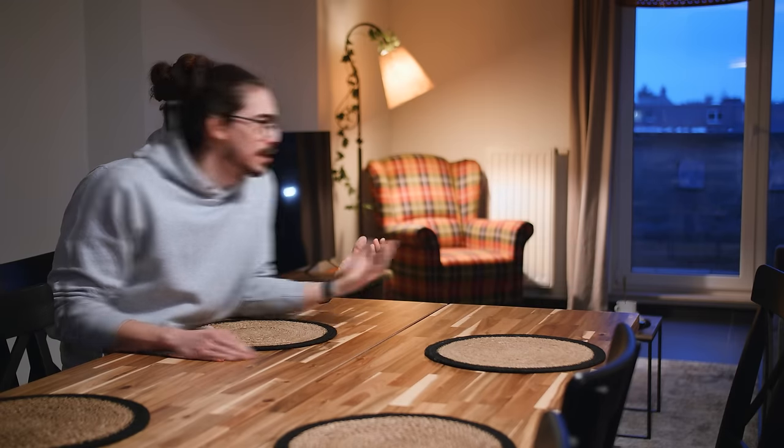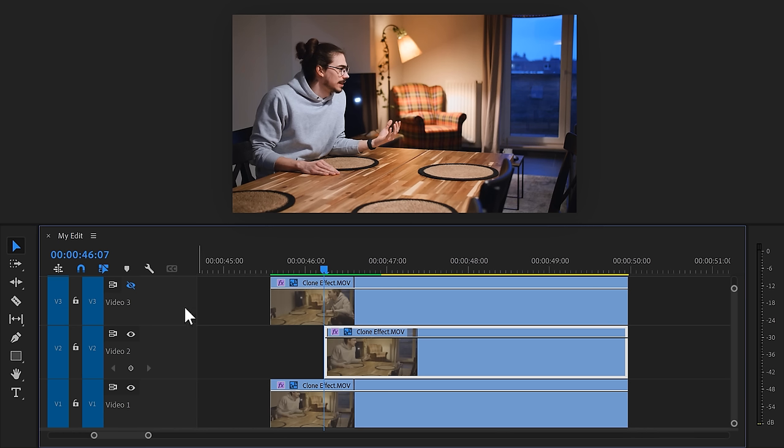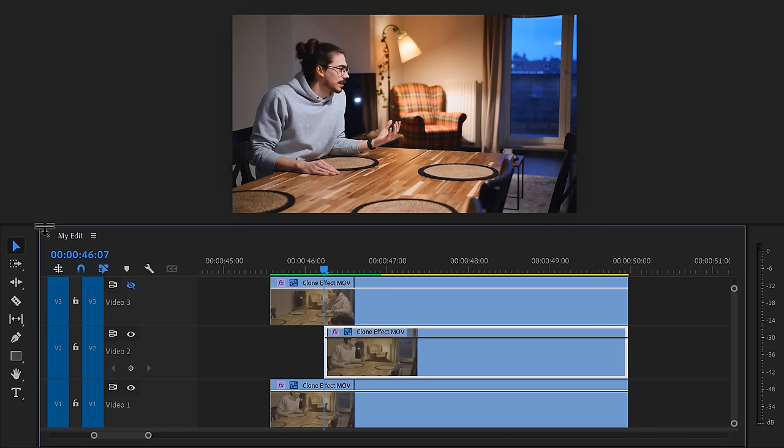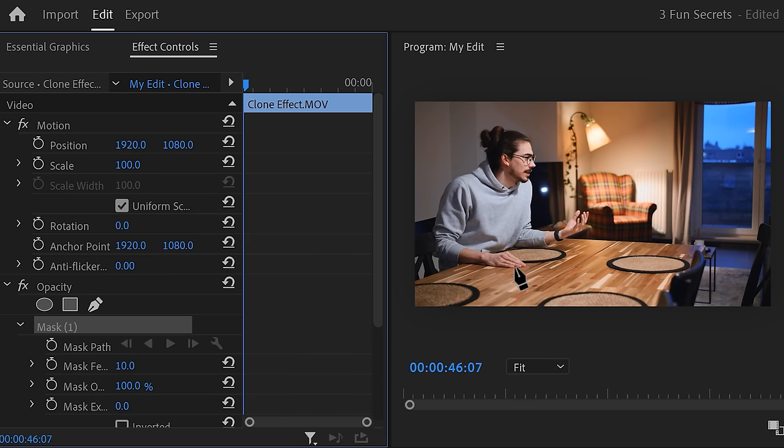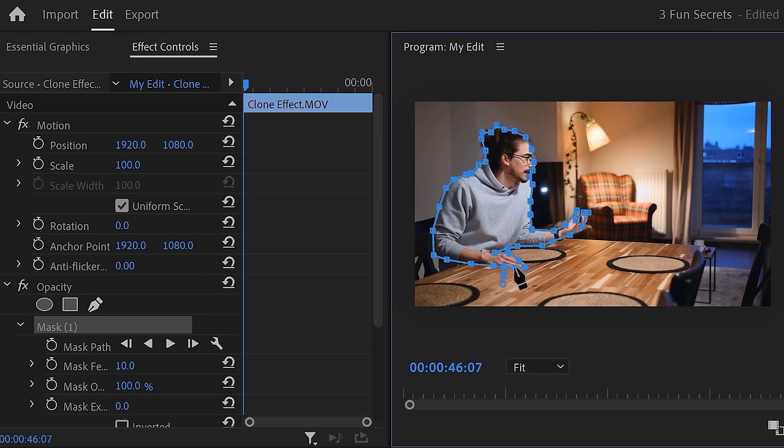Now, to create this morphing effect, we need to create a mask around you. To do that, make sure the clip is selected and go to the effect controls. Find opacity and click on the pen tool to create a mask. In the program monitor, drag a mask around yourself carefully. It doesn't have to be extremely precise, just keep it clean.